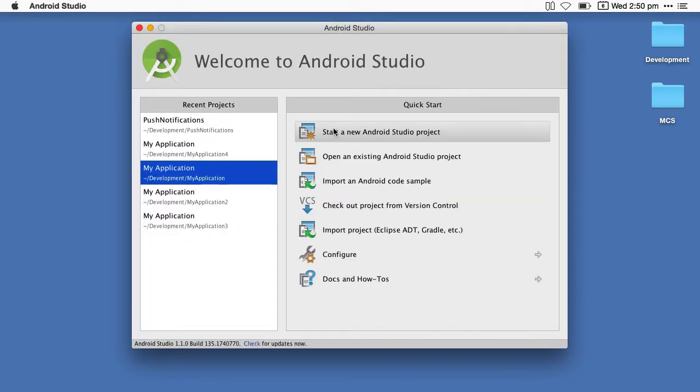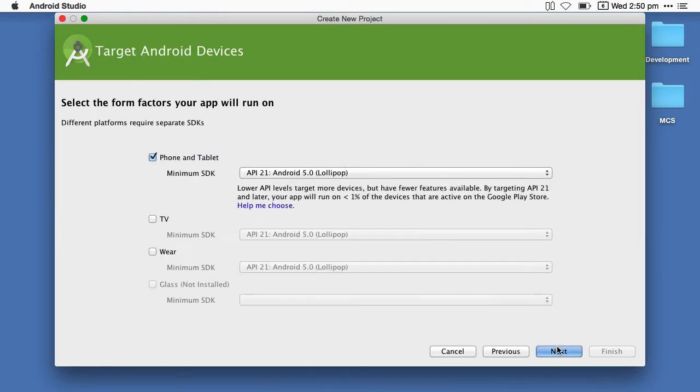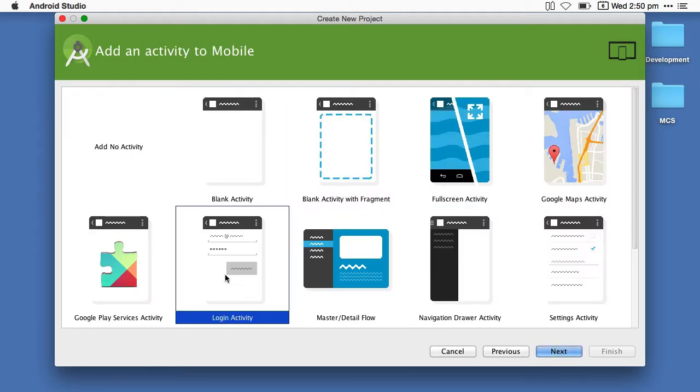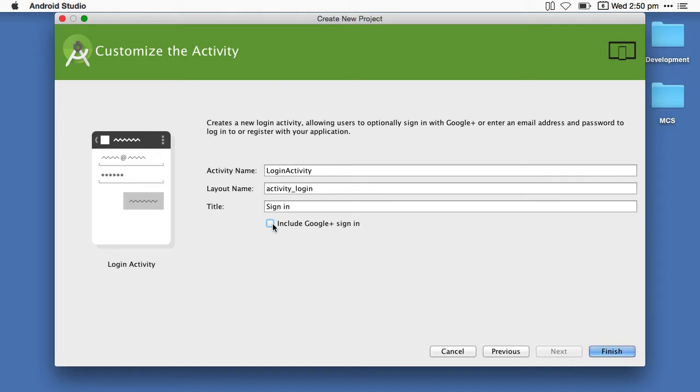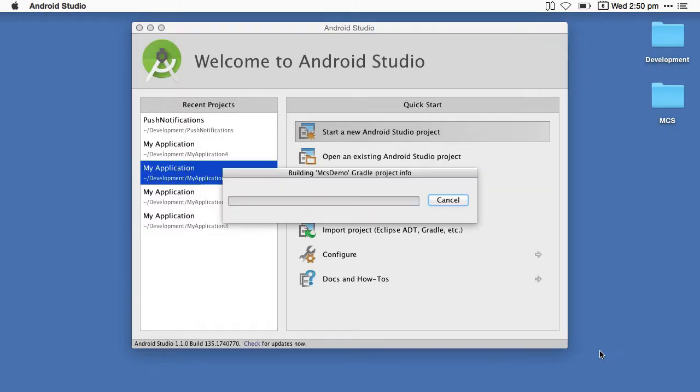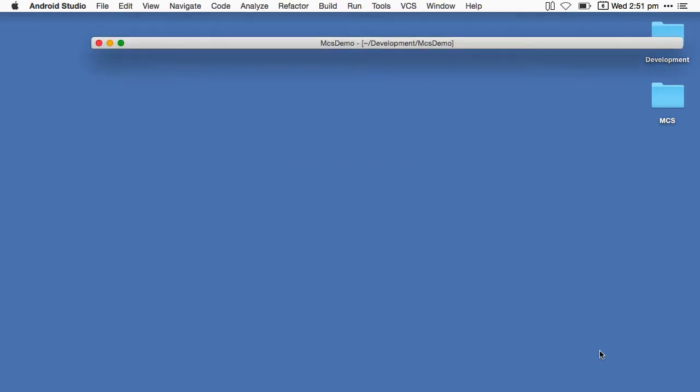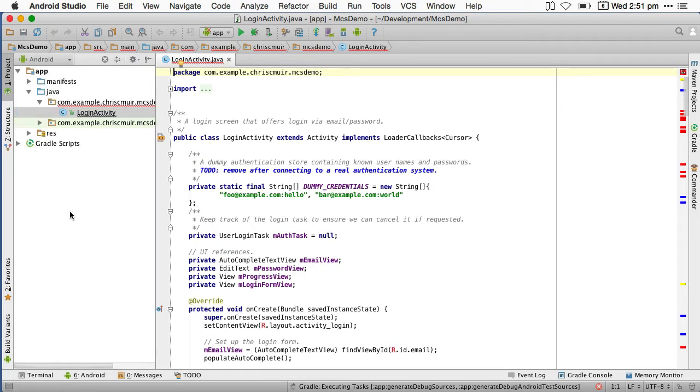I'll just quickly create a demo app with a single login activity using Android Studio's wizards. So, here I'll create a simple app called MCS demo. And we will allow the wizard to create a simple login activity for us.